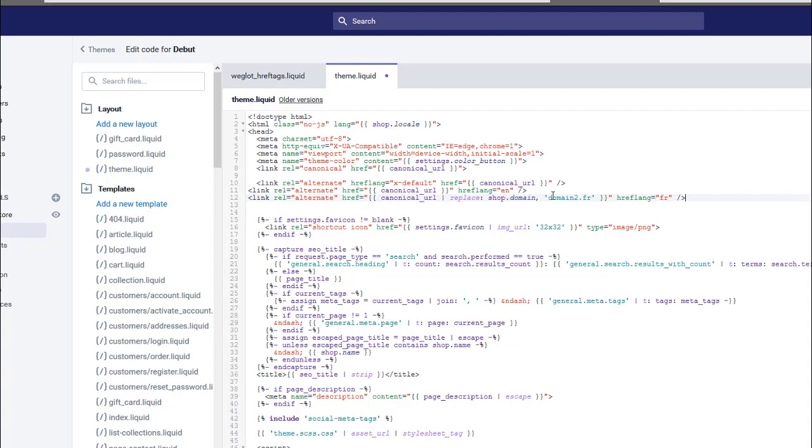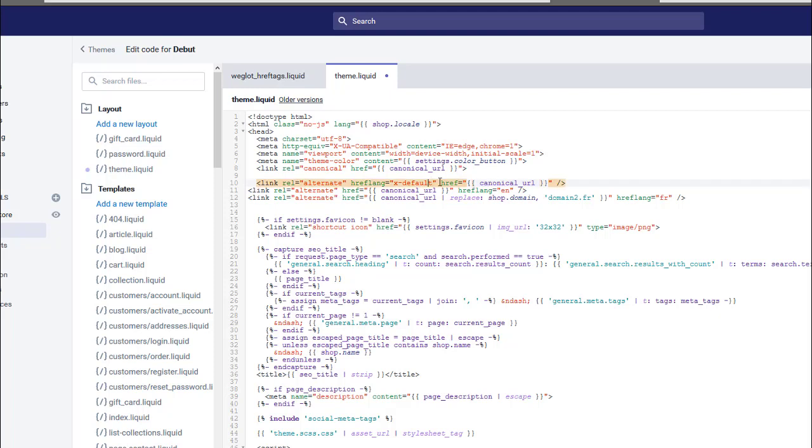What this is saying is, this is on the English version of the website, so we've got one targeting English and one targeting France. This is saying that the English version, the canonical URL, is going to be our default option.